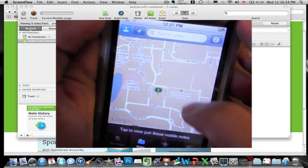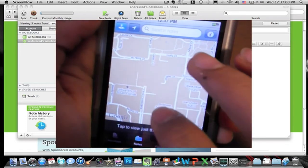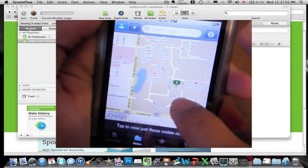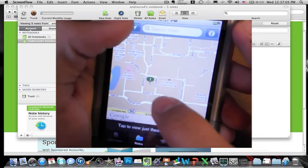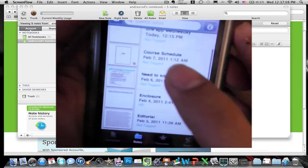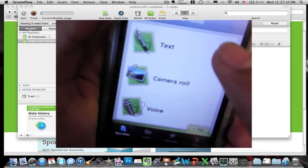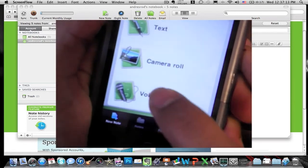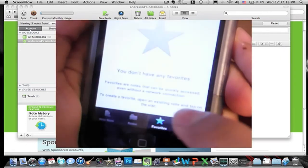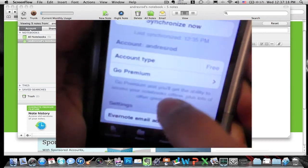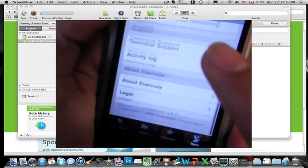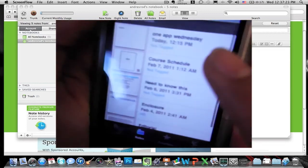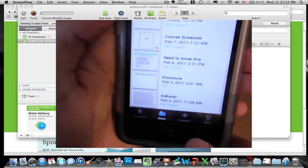So you can also look by places so it shows you where it is. I have only done notes from this place, only has one. But if you go to the main one right here it has text, camera roll, and voice. You also can do favorites or sync it again. So here it shows you everything about your thing and that's pretty much it for the application on here.